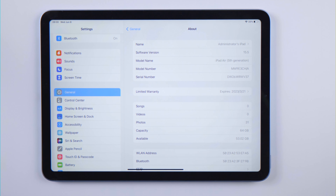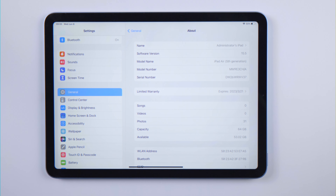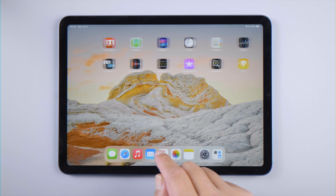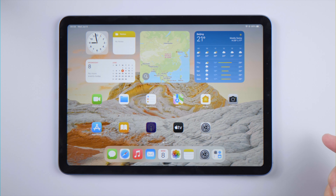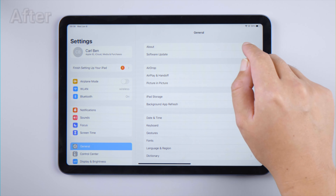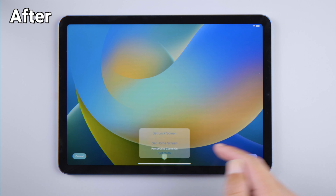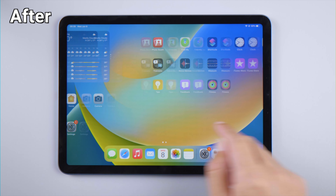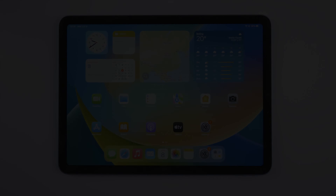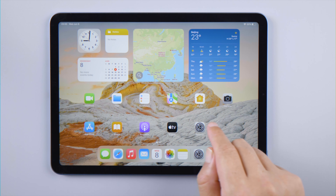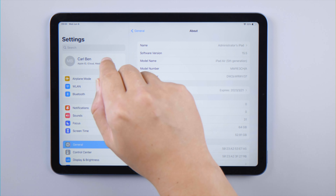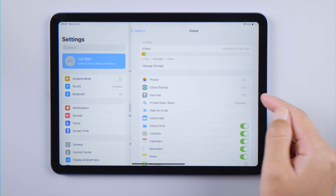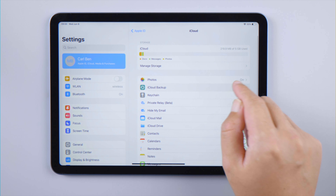Welcome back to the Tenorshare channel. The iPadOS 16 beta was released just yesterday, so I guess a lot of you can't wait to try it out. In this video I'm going to share the whole process with you guys. Before we begin, it's recommended to achieve a backup so you can restore everything back when you want to downgrade. We'll back it up to iCloud.